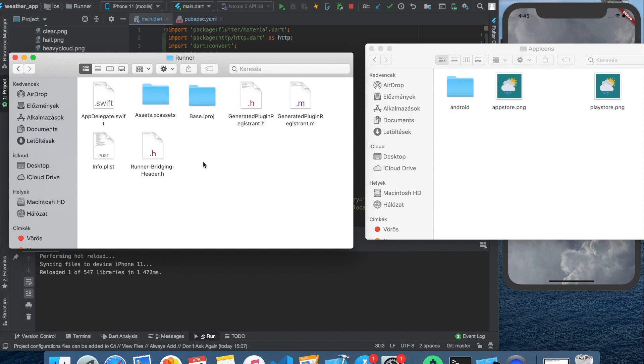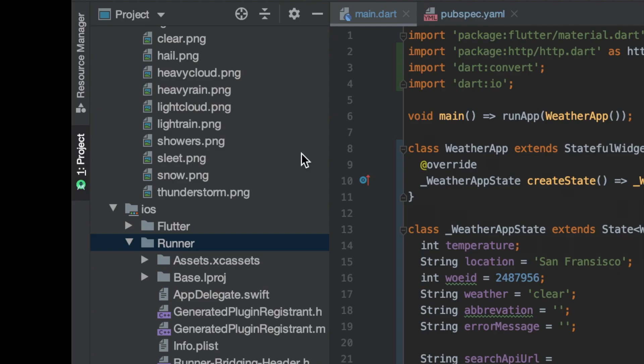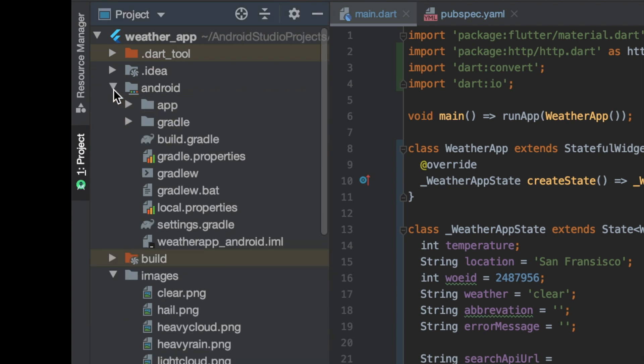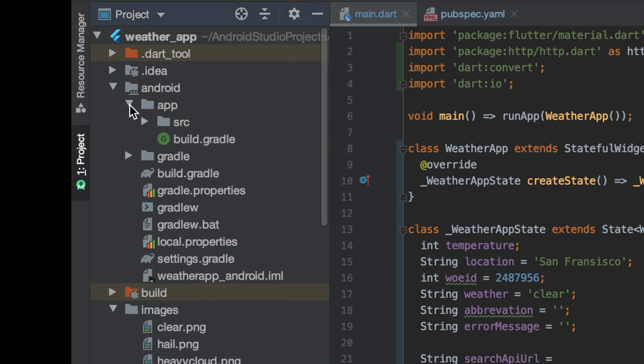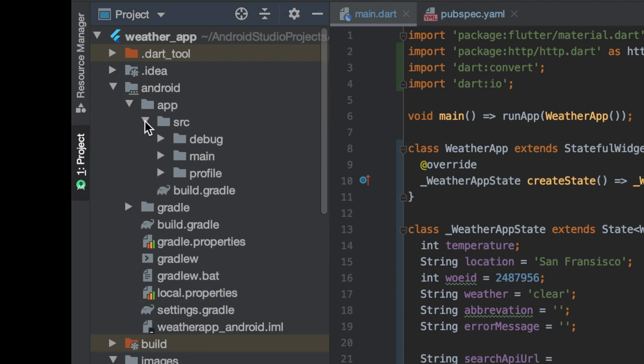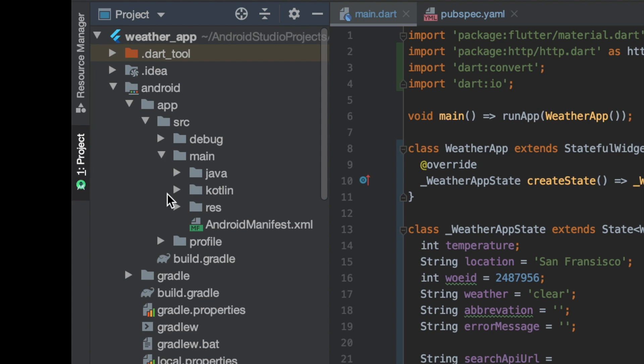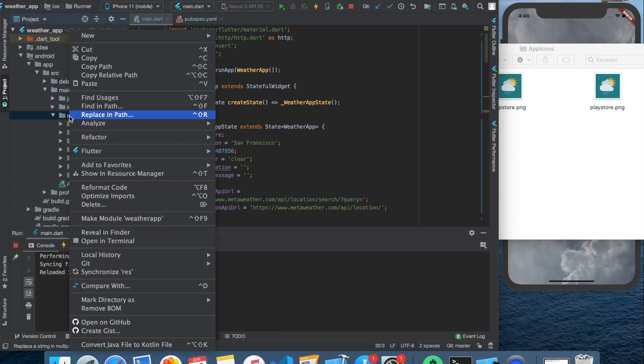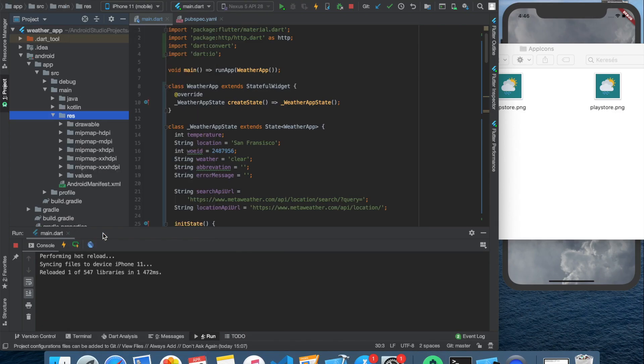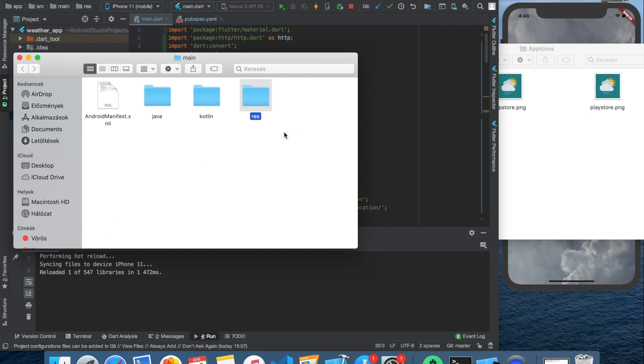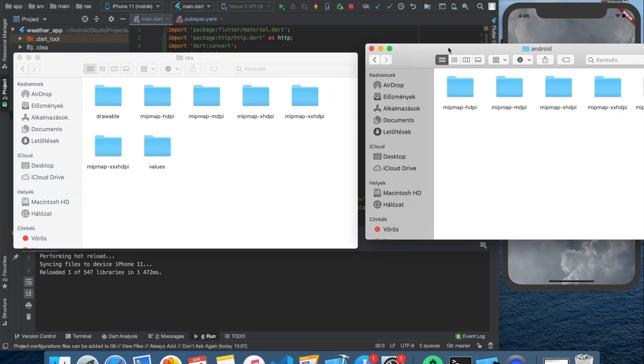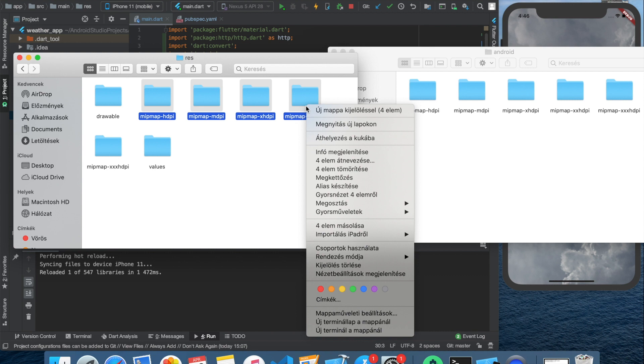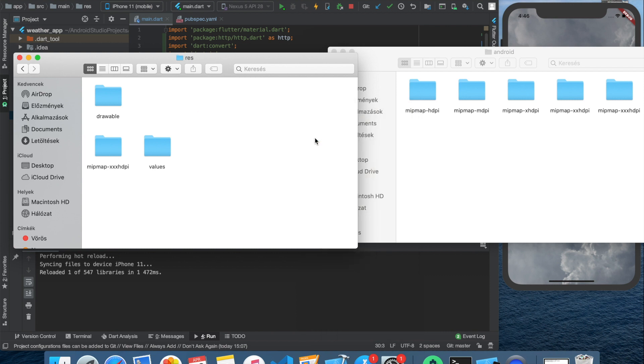As for the Android icons we need to navigate to the Android folder inside the app. Then go to src, the source folder, then main and then reveal the res folder. In this res folder we can find a lot of subfolders called mipmap. Delete all of those.